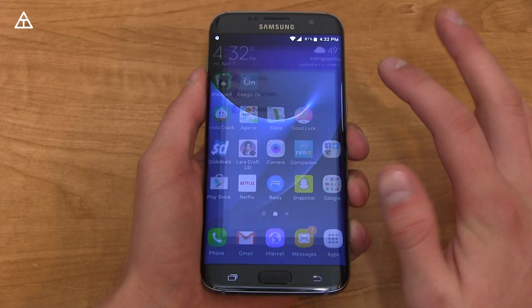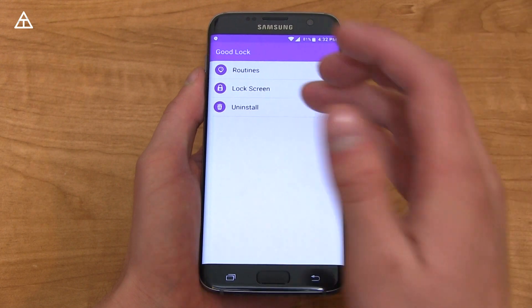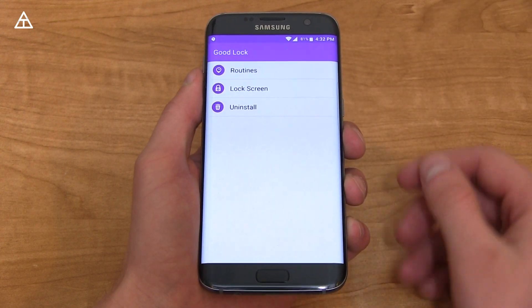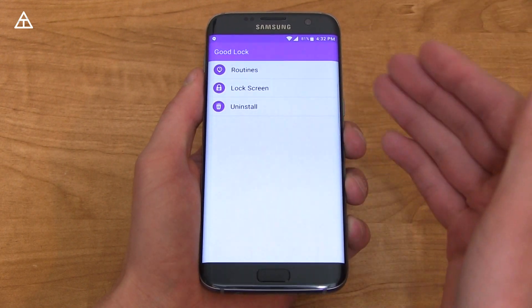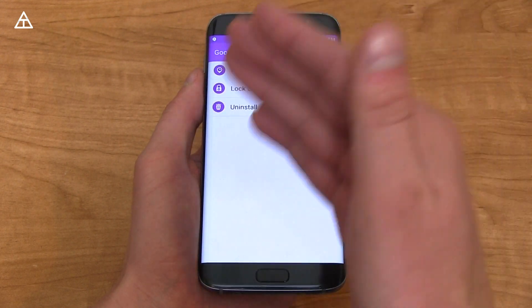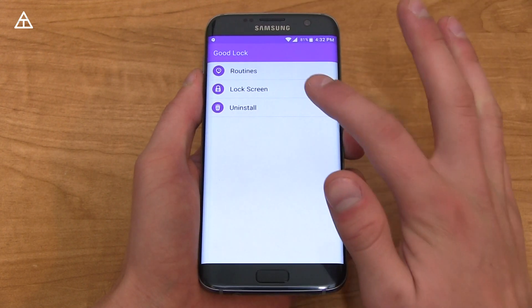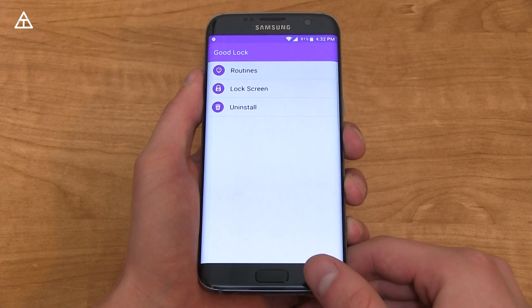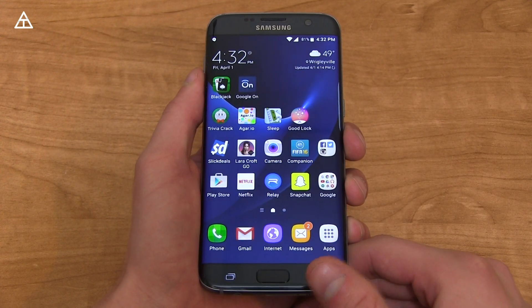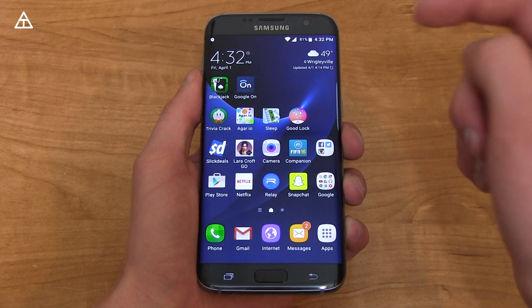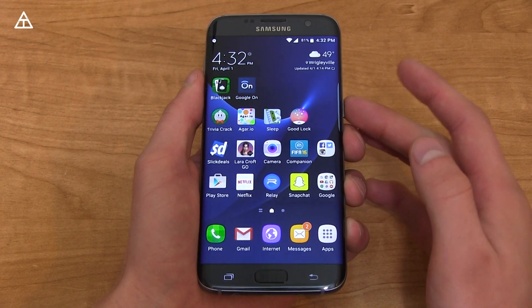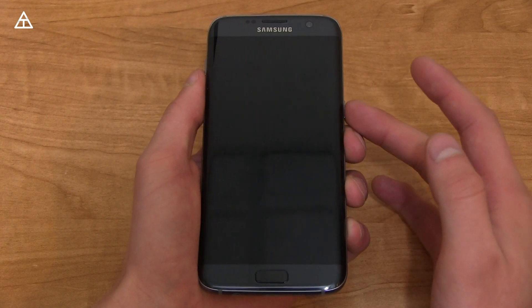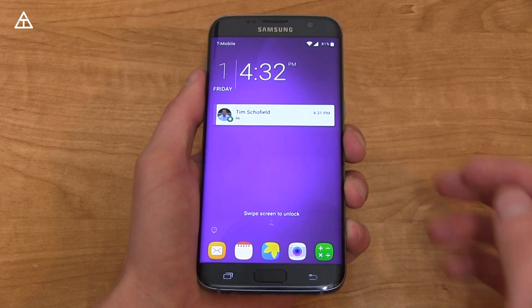When you install the GoodLock app, it does prompt you to reboot the device. If you do want to revert back to the old UI, all you have to do is uninstall the app and it will revert back. I'll also link to the app in the description of the video if you're interested.